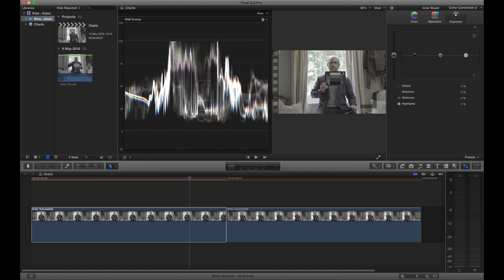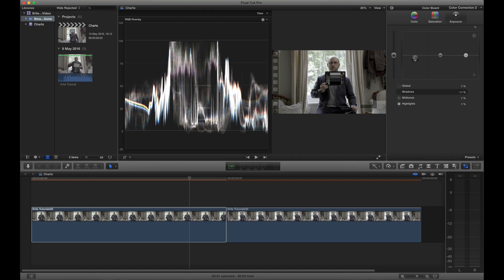The large chips make it easy to see the black chip at the bottom and I want that to be at the bottom of my scope so at zero IRE. That's where black should live. So I pull that down using the exposure part of my colour correction tools.